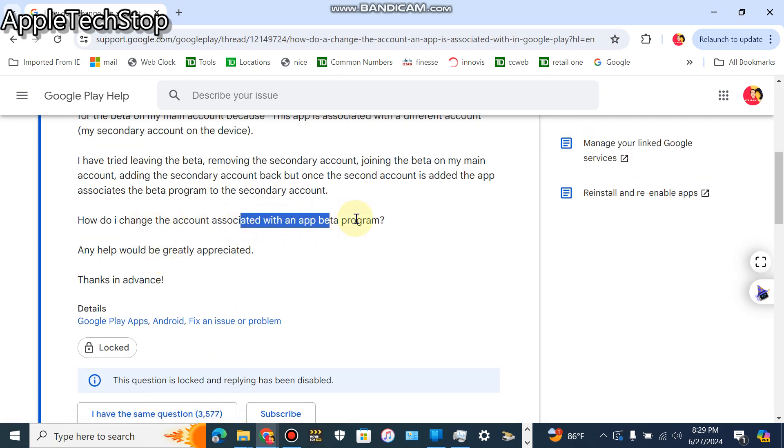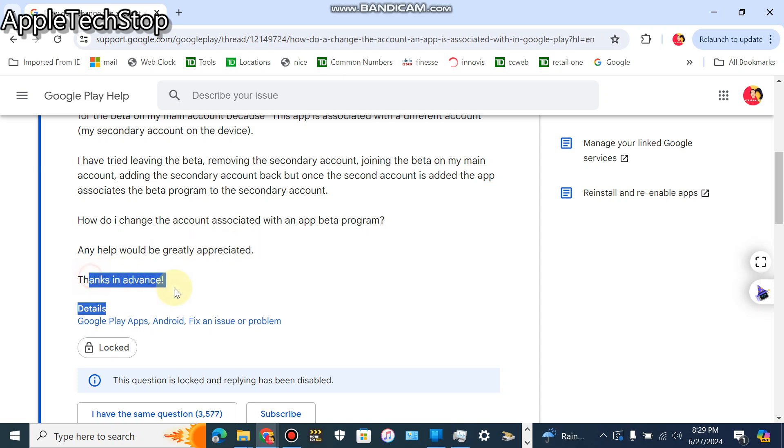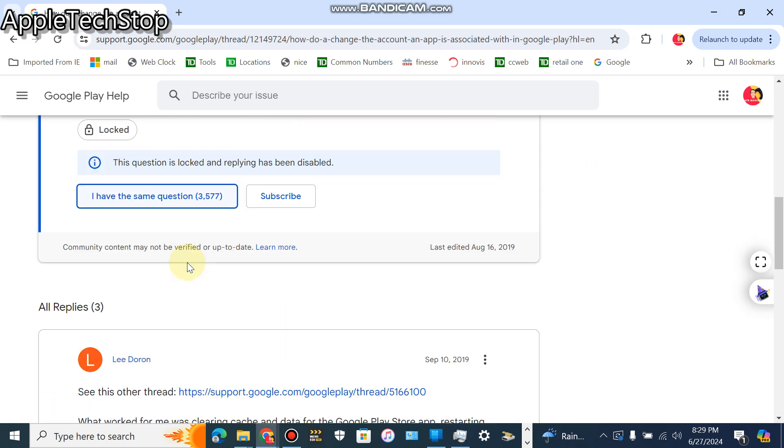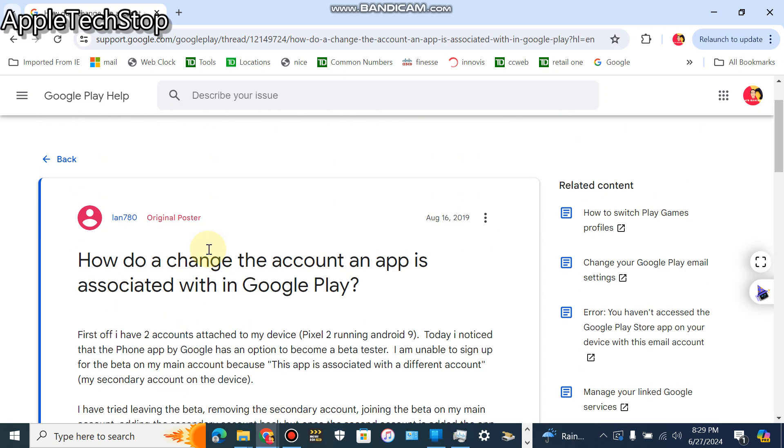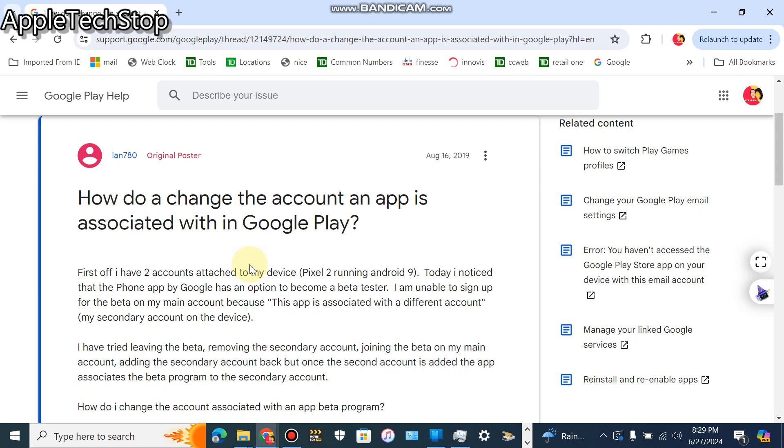How do I change the account associated with an app beta program? Any help would be greatly appreciated, thanks in advance. So a lot of people have this issue including me. I just want to give a little quick scenario that happened to me.